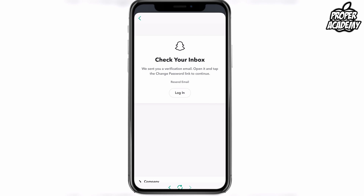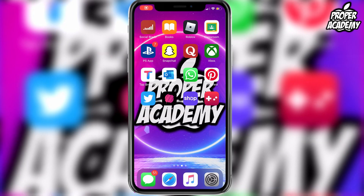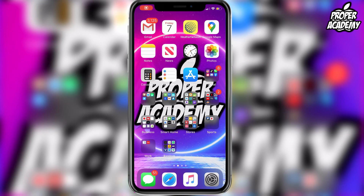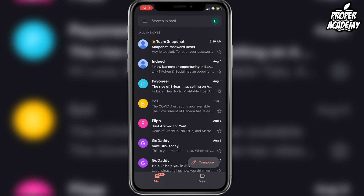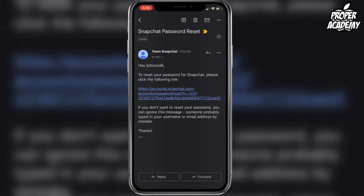You'll see a notification saying that it is checked and that it sent a link to your inbox. So you want to go to the email account that's hooked up to your Snapchat account and open it up. You should see an email there from Snapchat — I'll go to my email and open that up. And as you can see I have an email from Team Snapchat, so I'll go ahead and click on that.